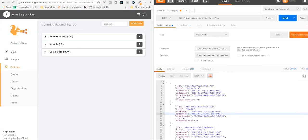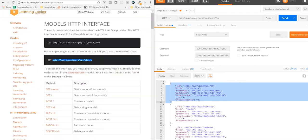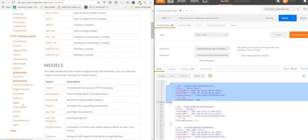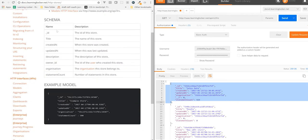So if we want to use the REST API to insert a model, we need to have a quick look at the schema. All the schemas are documented in the docs. Let's have a look at the stores — this shows the fields that you're allowed to send, and a quick example down below it.